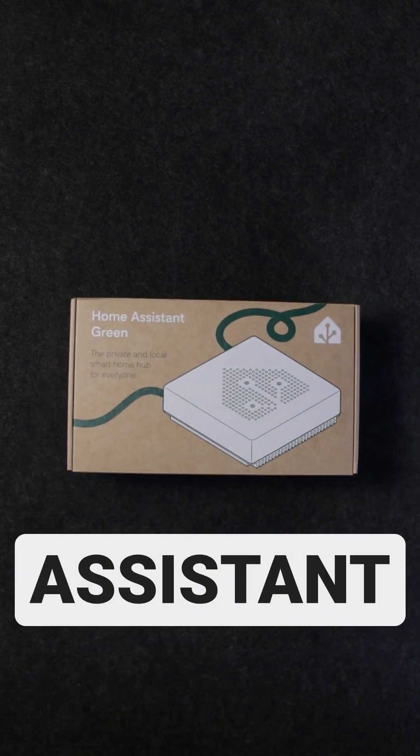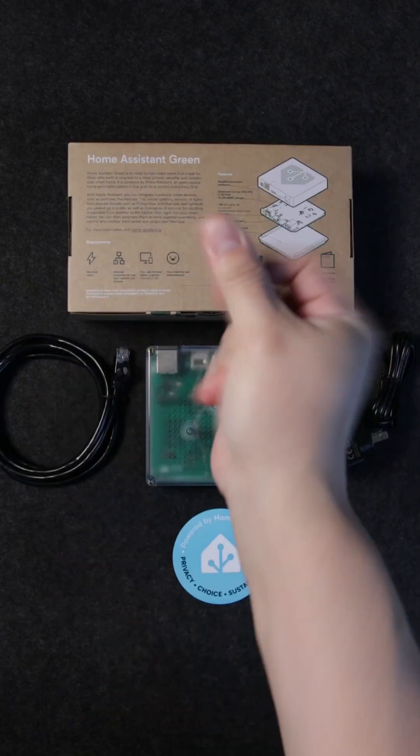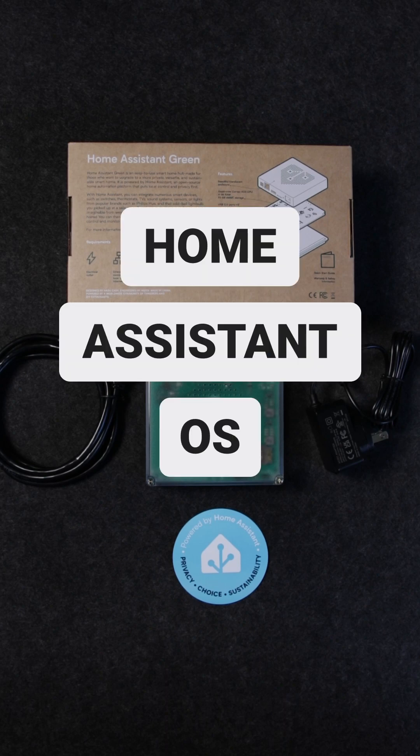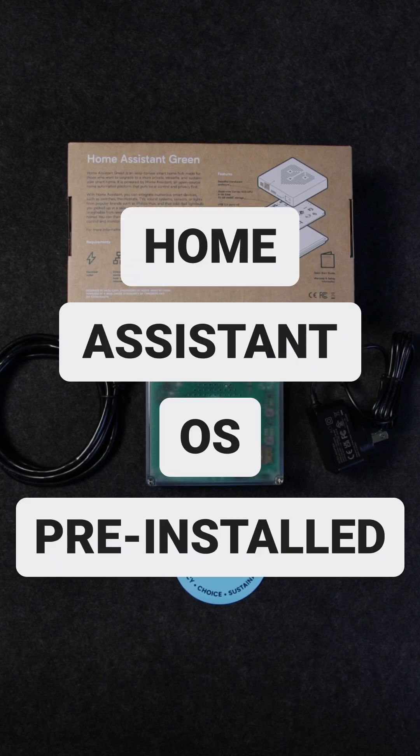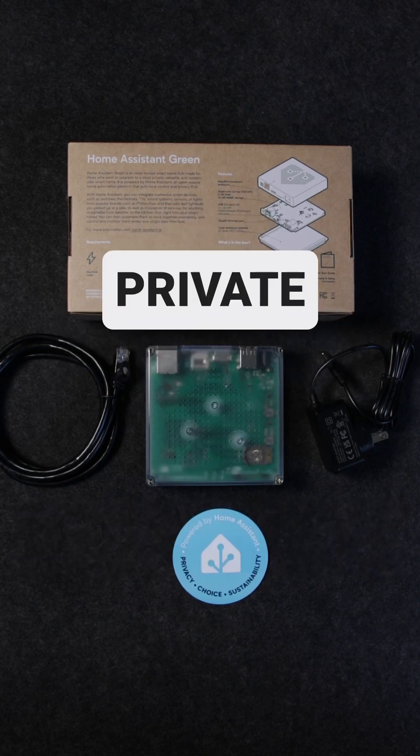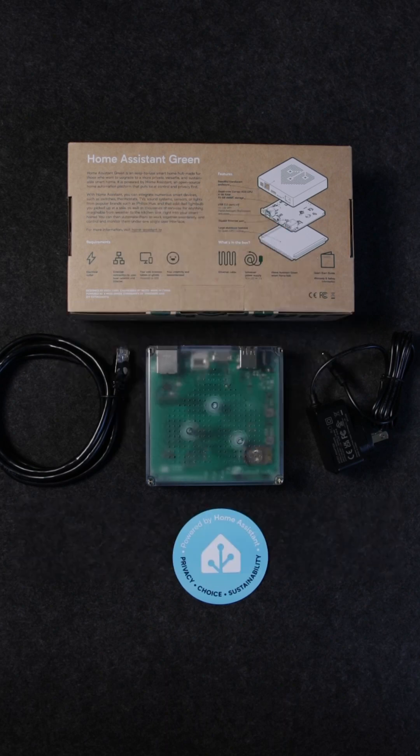This is the new Home Assistant Green, a new smart home hub designed by the team at Nabu Casa. It comes with the Home Assistant OS pre-installed, making it easier to set up a new private smart home.